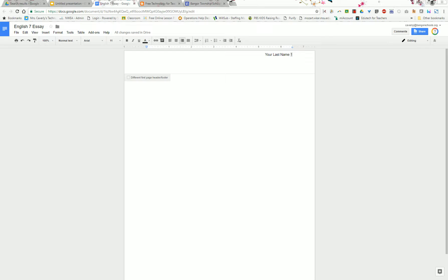But you do not want to type your paper up here in what we call the header, because that will put your paper on every page as well. So what you have to do is you have to click below that.